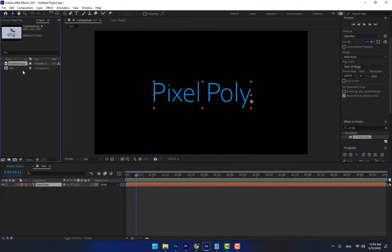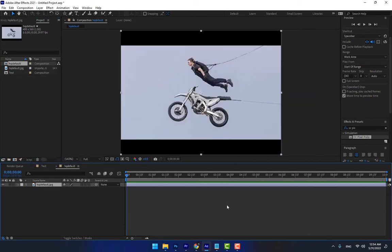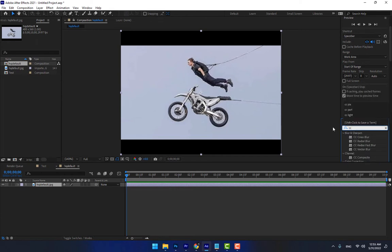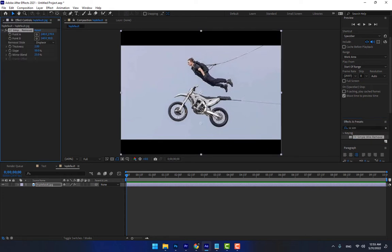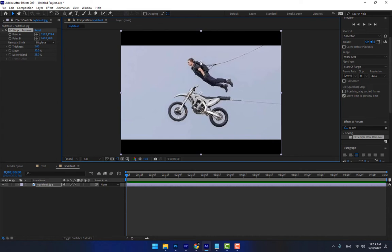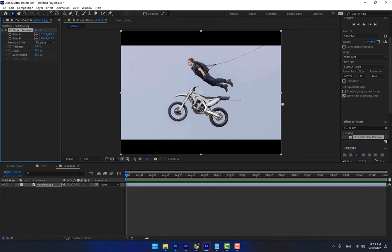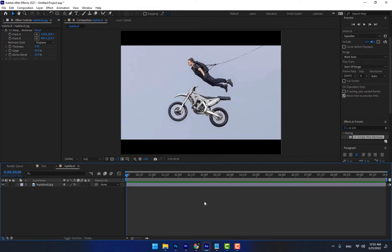I have a sample file on the desktop — this is the best sample for CC Simple Wire Removal. Look — in some action movies, with CC Simple Wire Removal you can remove a wire or cable, like the cable of a motorcycle. You can change the thickness. There is Point A and Point B; you can turn on the stopwatch and move the points to animate the removal.